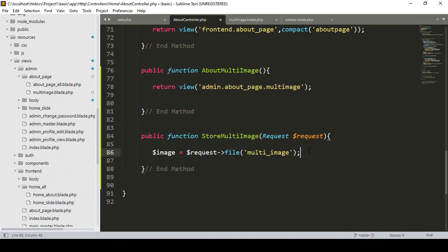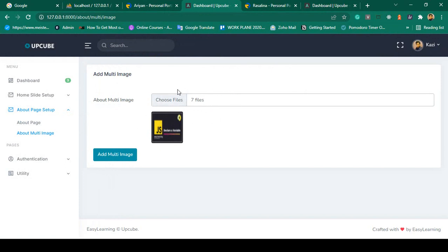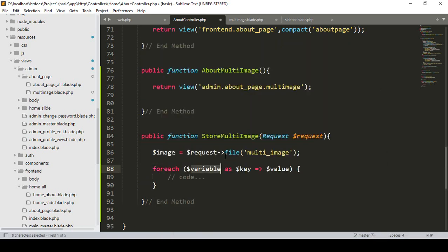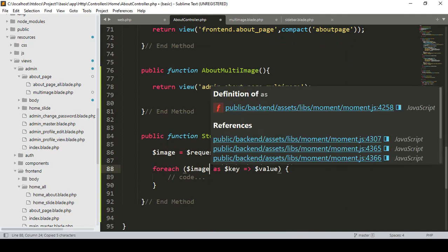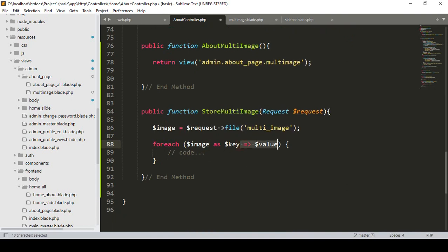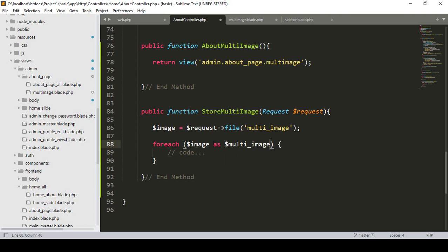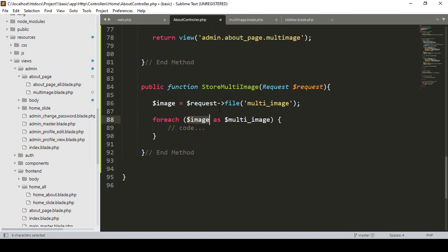Now I want to put a condition. Since this is multiple data, we have to run a foreach loop to get all the multiple images one by one and then save them. I create a foreach loop over `$image` and name the iteration variable `$multiImage`, so one by one we get all the uploaded images.